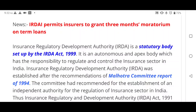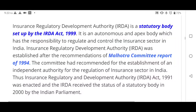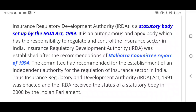Third news: IRDAI permits insurers to get a 3-month moratorium on term loans. IRDAI — the Insurance Regulatory and Development Authority of India — was established to regulate and control the insurance sector. It is a statutory body created under the IRDA Act 1999.